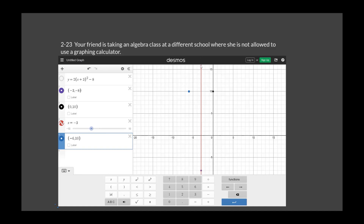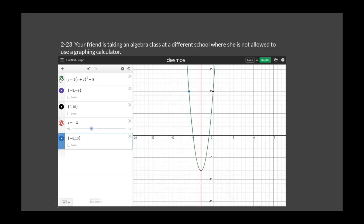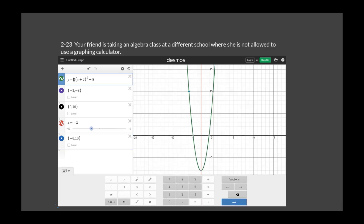With those three points — the vertex and two symmetric points — you can sketch the graph. Typing the equation into Desmos confirms it goes through both those points. The vertex is at (negative 3, negative 8), the axis of symmetry is X equals negative 3, the minimum is negative 8. This opens up because we have a positive leading term.